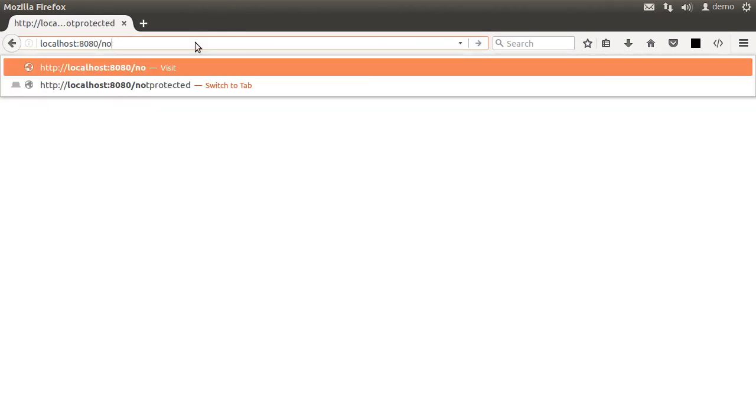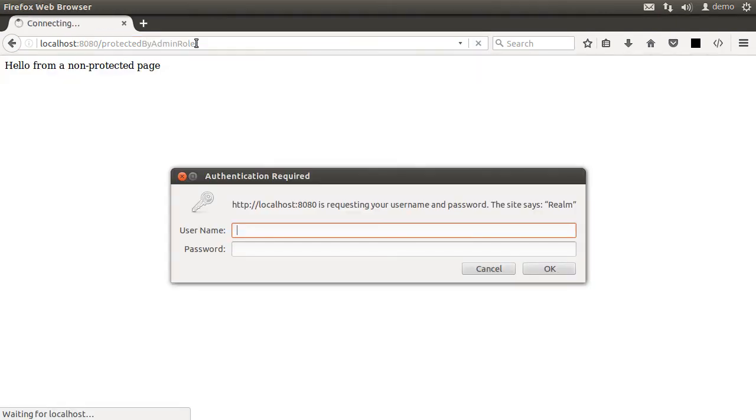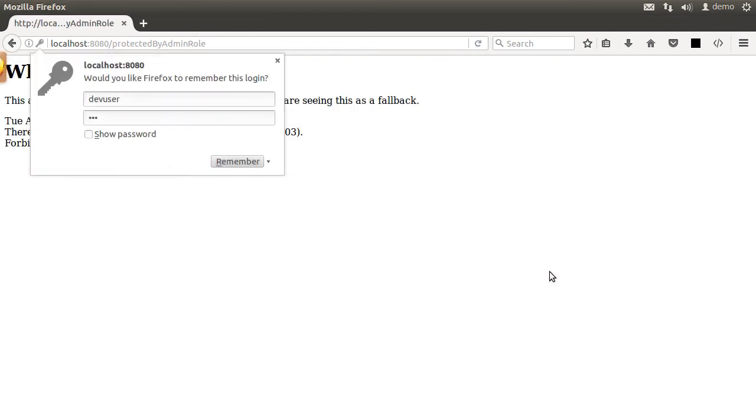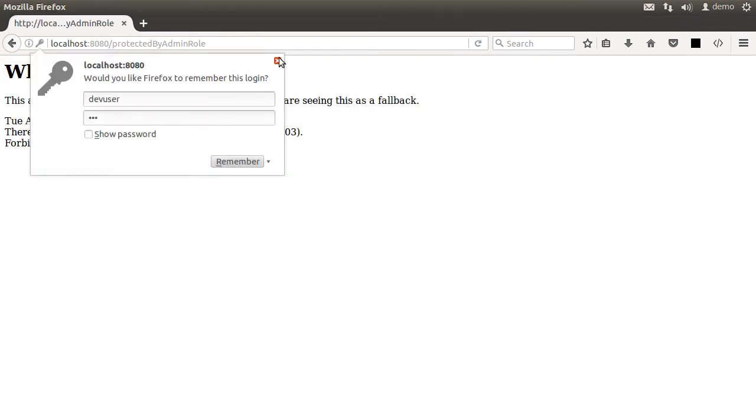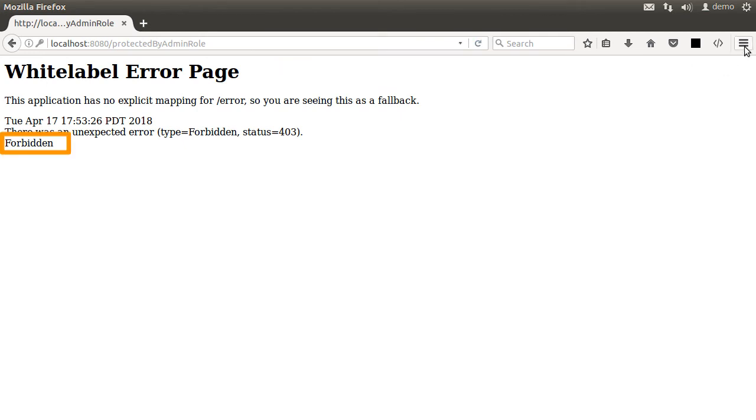Let us change it to protected by admin role and we are prompted for a username and password by this login form which the framework renders for us. We can by the way also specify our own login page. Let us enter the dev user and its credentials dev and as expected it will not allow anyone without the admin role.